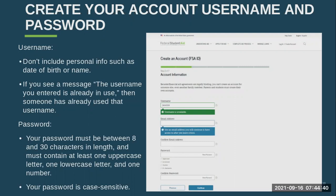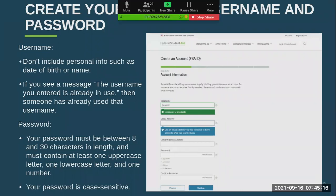The password requirements are pretty typical: the password must be between eight and 30 characters in length and must contain at least one uppercase letter, one lowercase letter, and one number. That password will be case sensitive. On this page, you're also going to be putting in your email address and confirming your email address.